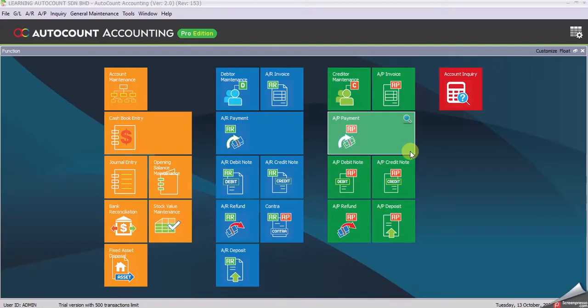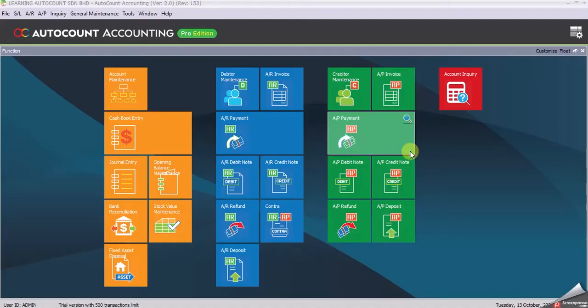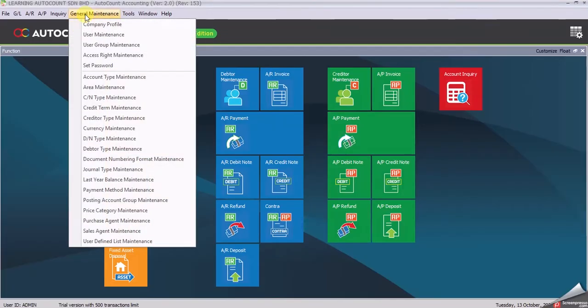Welcome back to Task 1.2: Company Profile. In this task, you will learn how to enter your company information and enter remarks in Chapter 1, coloring it yellow. Later, you will set the default report header. Let's begin. Click at General.